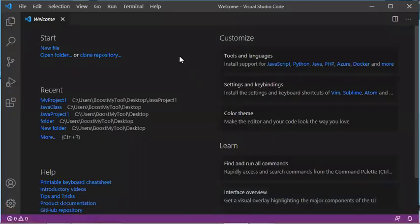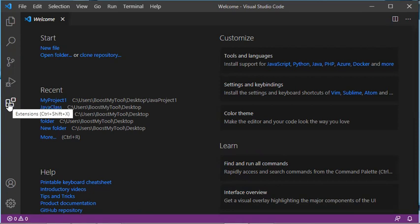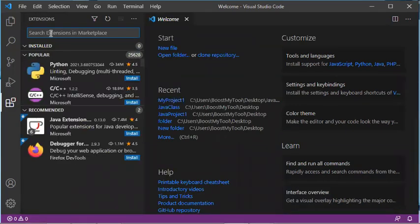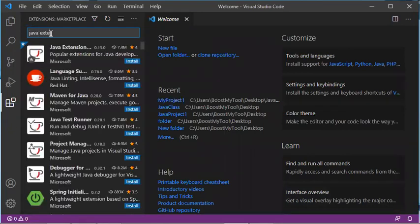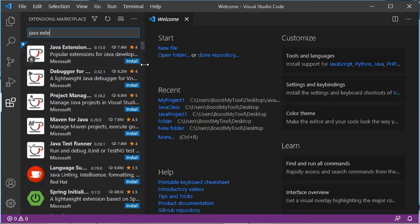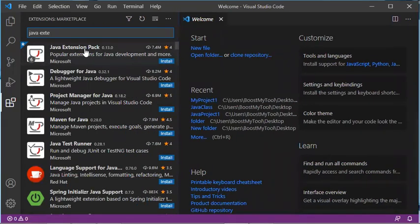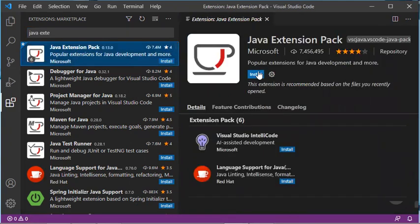In Visual Studio Code, I have the option either to create a simple Java class or to create a Java project. But to be able to do this you need to install an extension called the Java Extension Pack. To install it, click on the Extensions button, type Java Extension Pack, select it from the suggestions, and click Install.